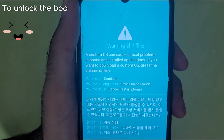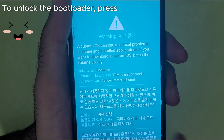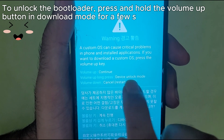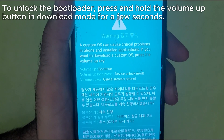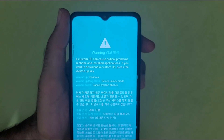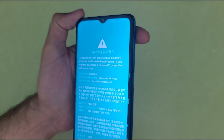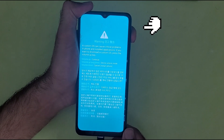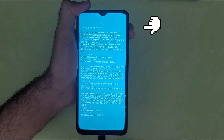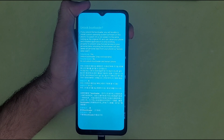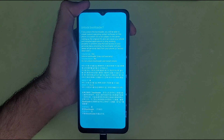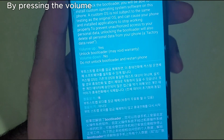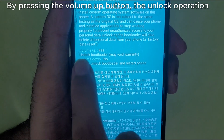To unlock the bootloader, press and hold the volume up button in download mode for a few seconds. By pressing the volume up button, the unlock operation is confirmed.